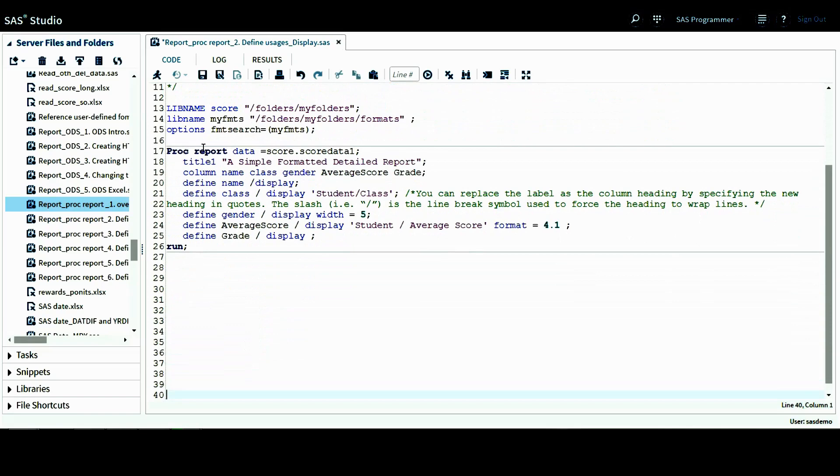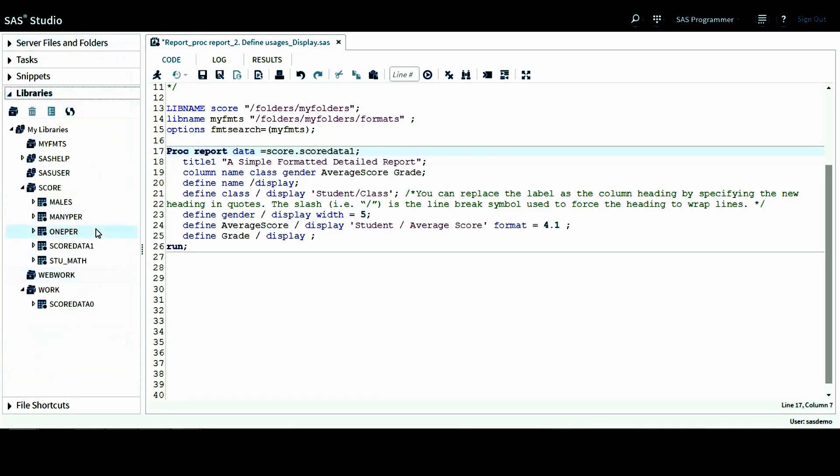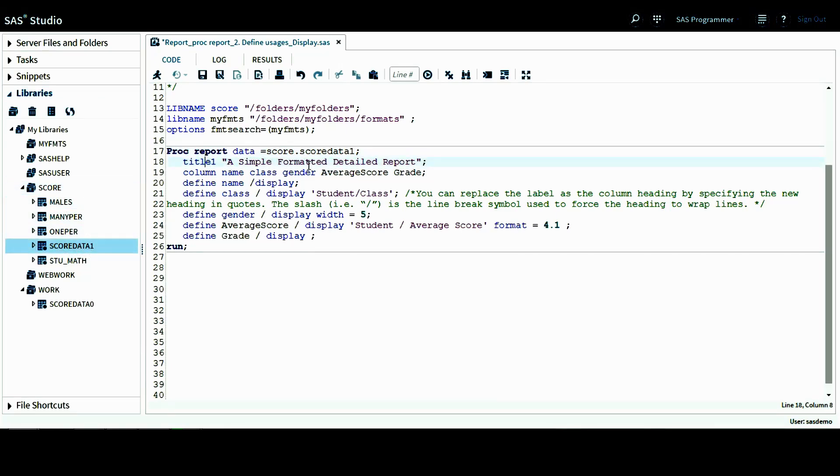This is the PROC REPORT procedure included in this tutorial. Data I want to use is score.scoredata1. This is created from the last tutorial. And the title is a simple formatted detail report. It's still a detail report on observation level, but we have some format options in the following display statements.